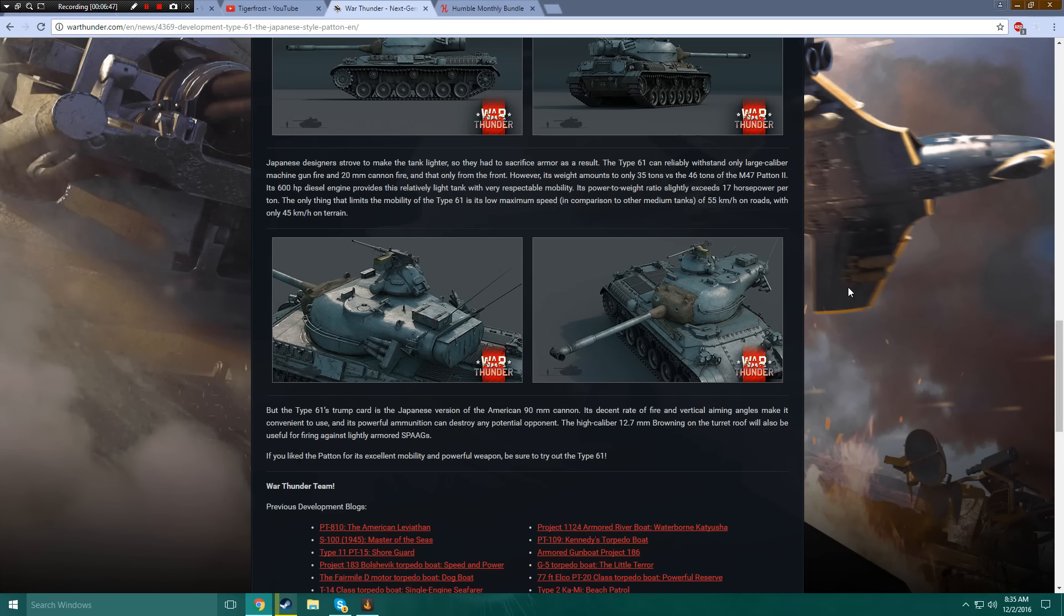Yeah, I've definitely got an honorable boner for this one. It's almost there, guys. We're almost to the Type 74, or whatever the fuck that other tank is. Almost.